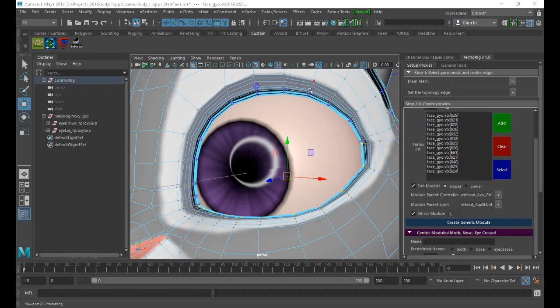For the eyelid, it's better to use a closed loop — this will help you very much in skinning.